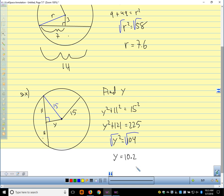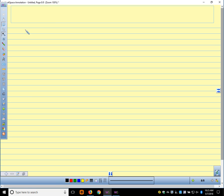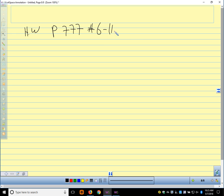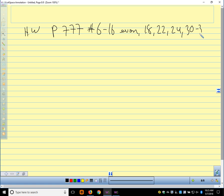Homework is page 777: problems 6 through 16 even, 18, 22, 24, and then 30 through 34 even.